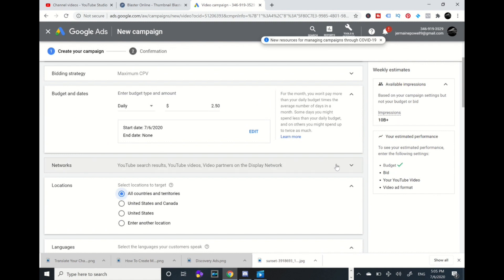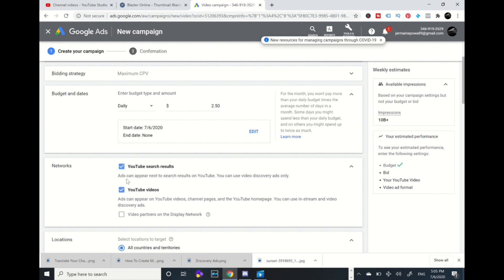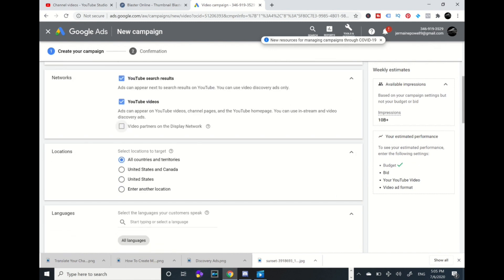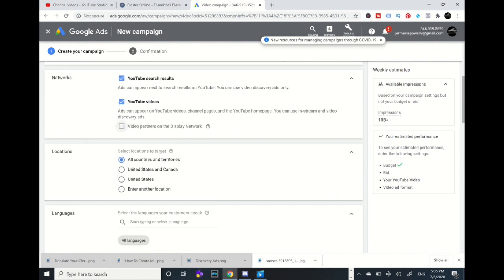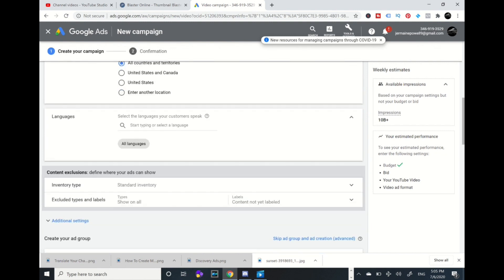Networks: you're going to click that down arrow and you're going to uncheck video partners. You're going to keep YouTube search results and YouTube videos channel page and home page. You're going to keep these two top boxes checked and this bottom one unchecked, because video partners on display really don't help. It can go into other unrelated apps and videos that may not be related to what you're sharing. I leave these all languages.